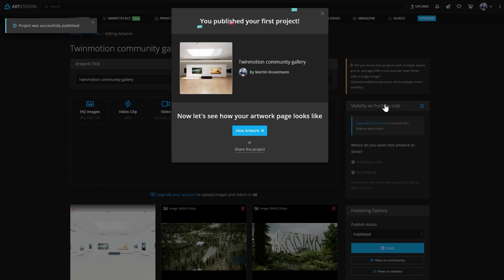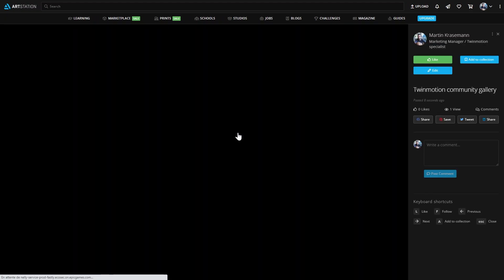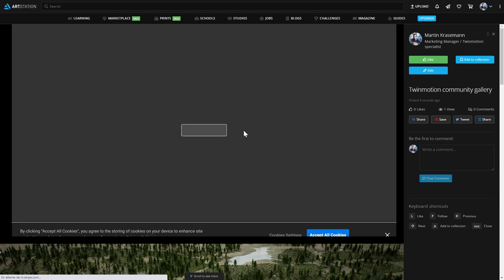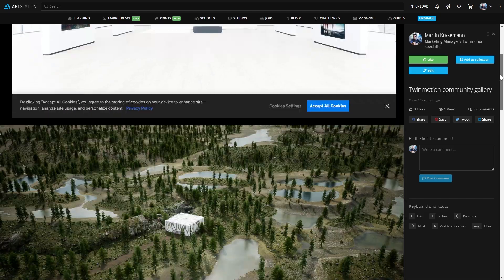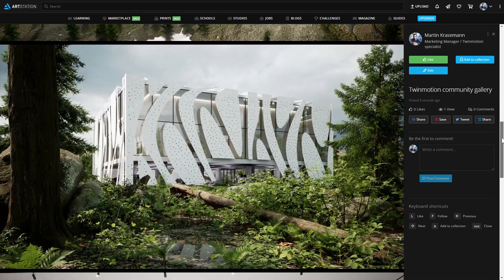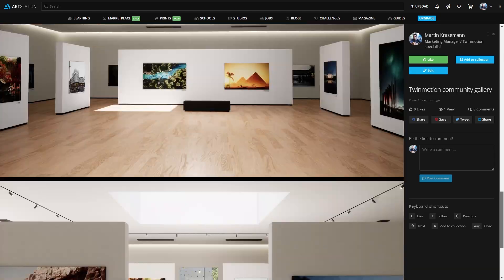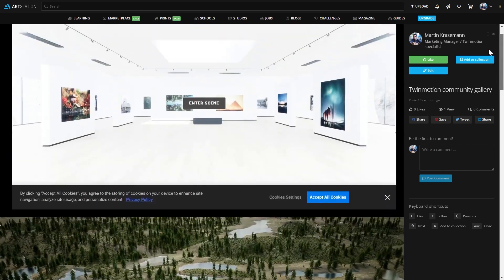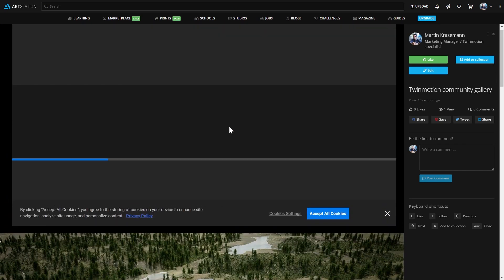My post is now live, and I can preview it by clicking on that View Artwork button. So as you can see here, this is my post. I can scroll down and visualize the images I've loaded, and I can click on Enter Scene to load my panorama set.